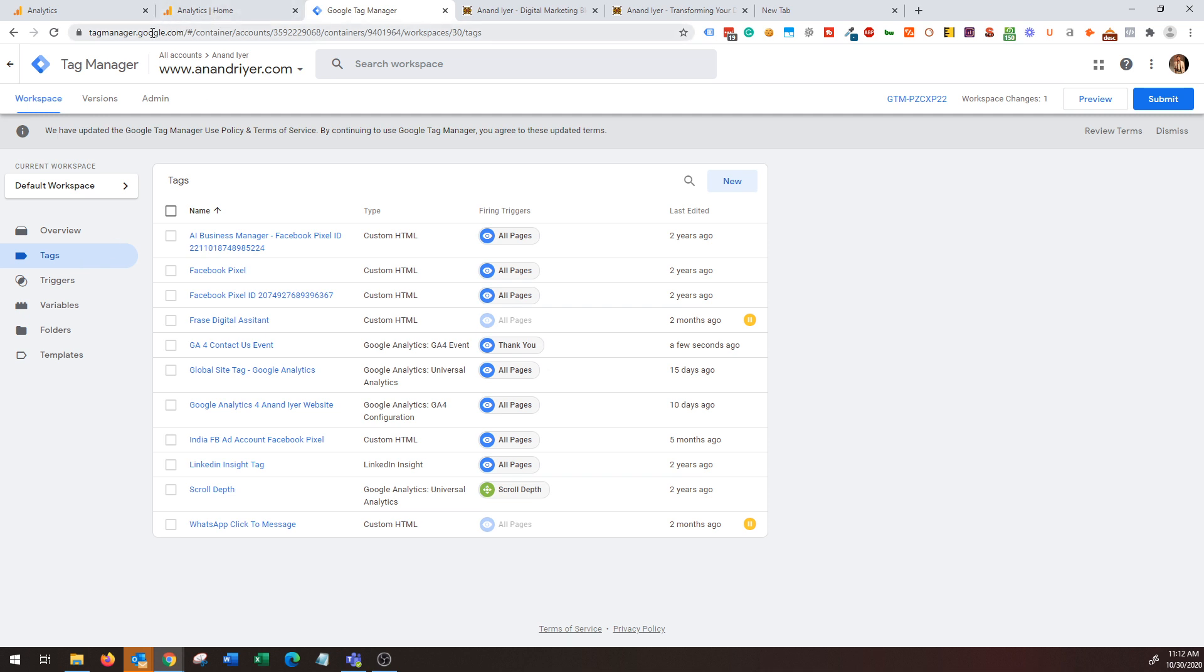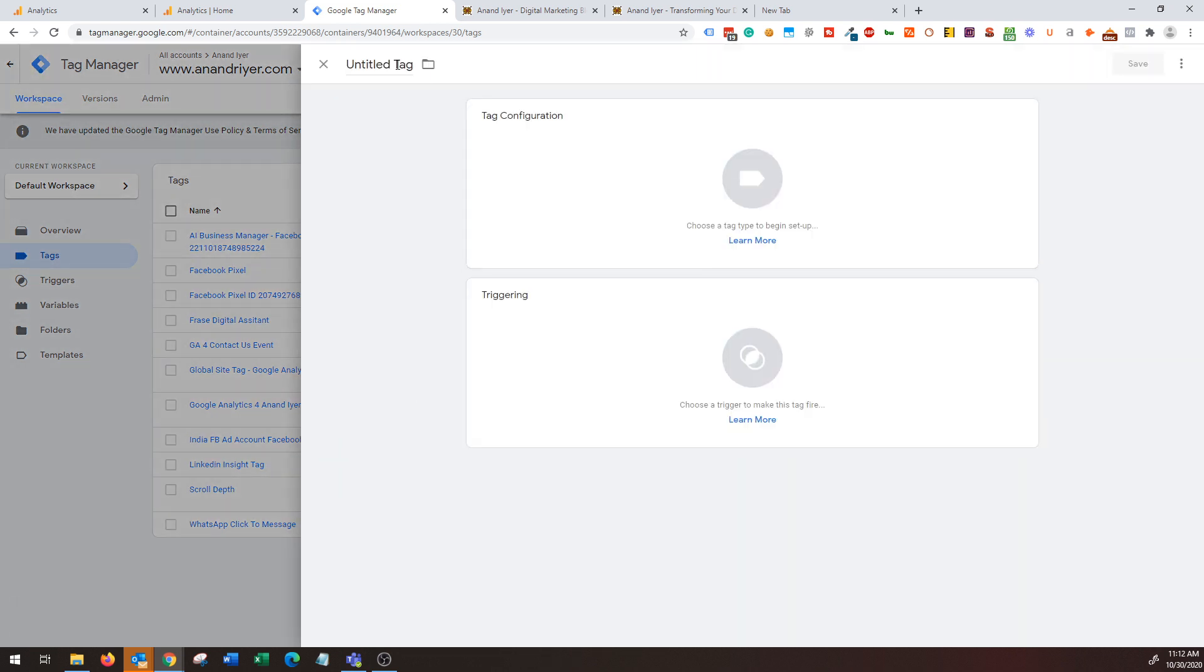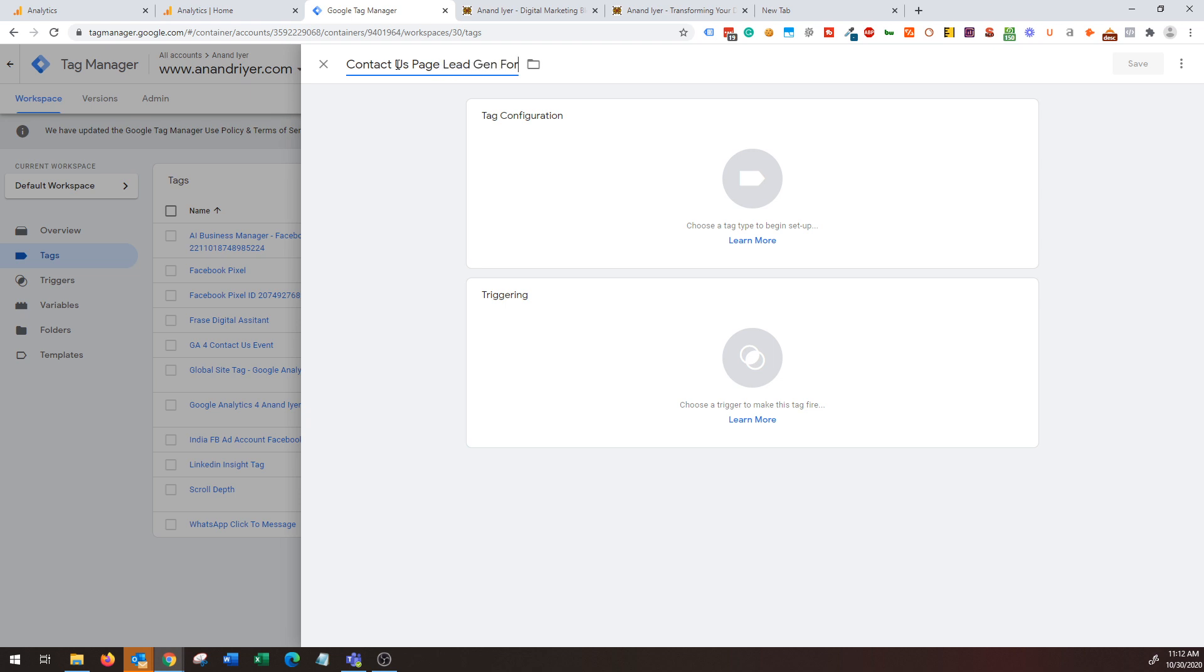Go to tagmanager.google.com and then choose your container and then we need to create a new tag. Now again, if you don't know what Google Tag Manager is and if you have not installed Tag Manager on your website, then I have a separate video on that as well on my YouTube channel. Let's go ahead and create a new tag. In this case I'm going to name this tag as Contact Us Page Lead Generation Form.